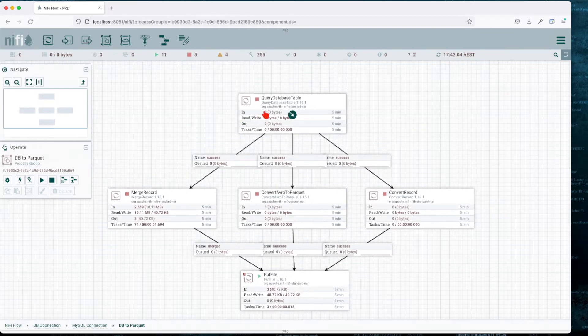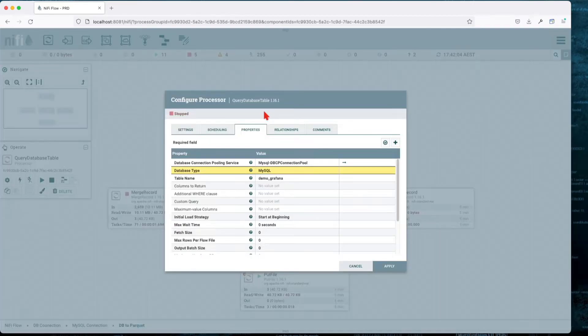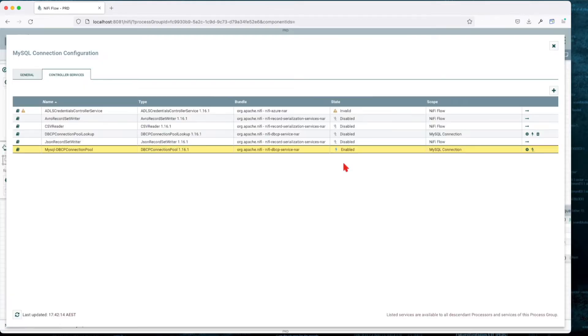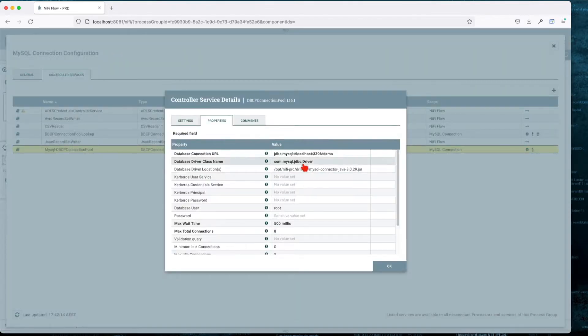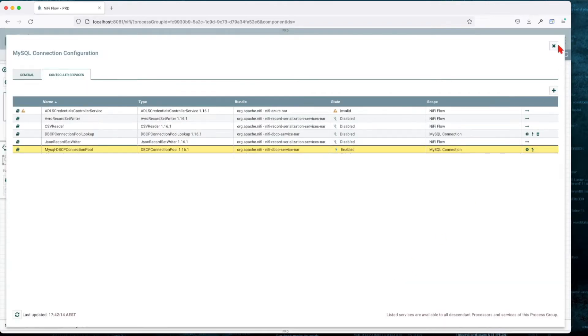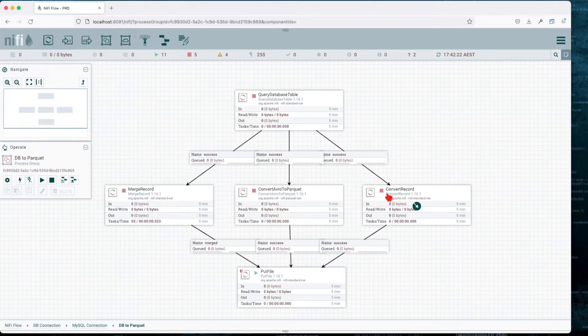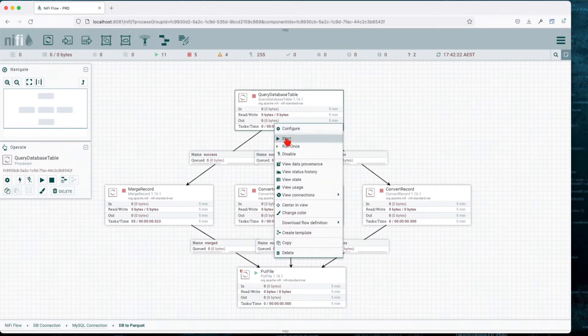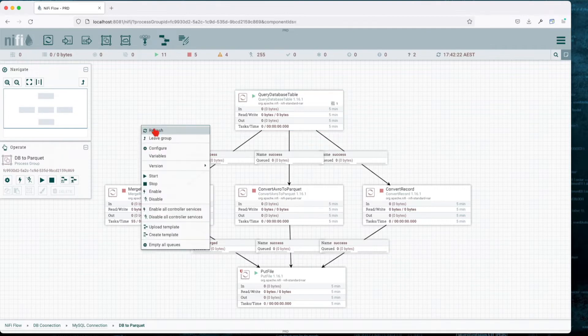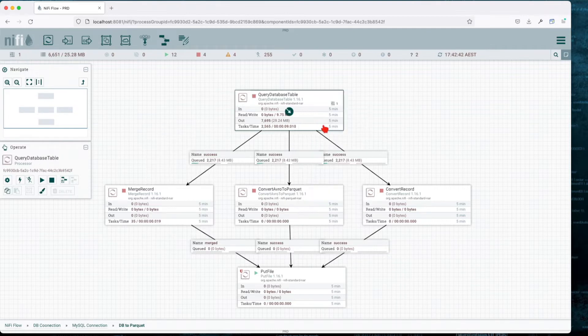Our first processor is Query Database Table. We have a JDBC connection pool which is set up to log into my local MySQL installation. We then forward the output of that to these three processors: Convert Record, Convert Avro to Parquet, and Merge Record.